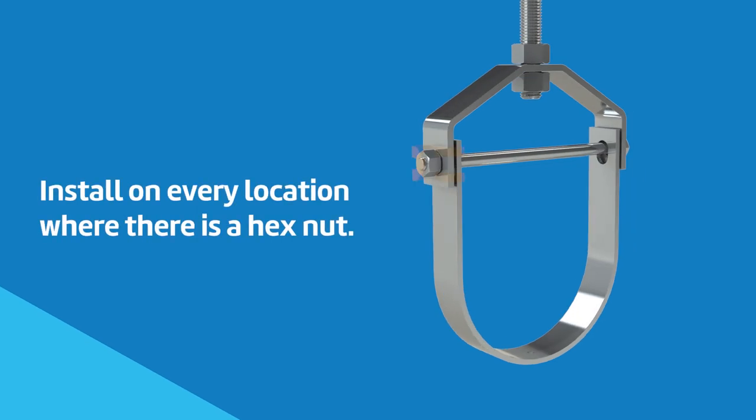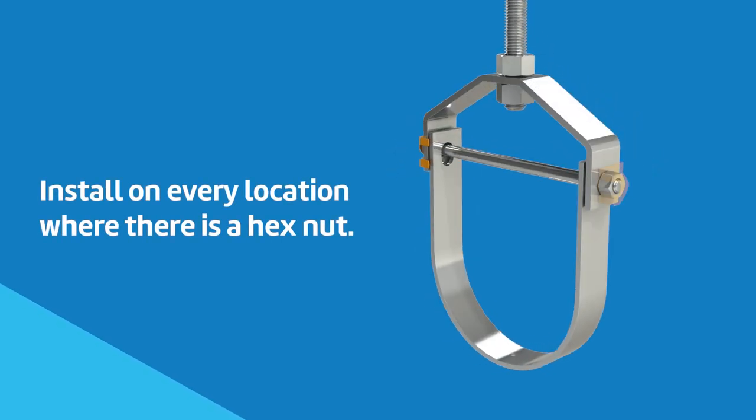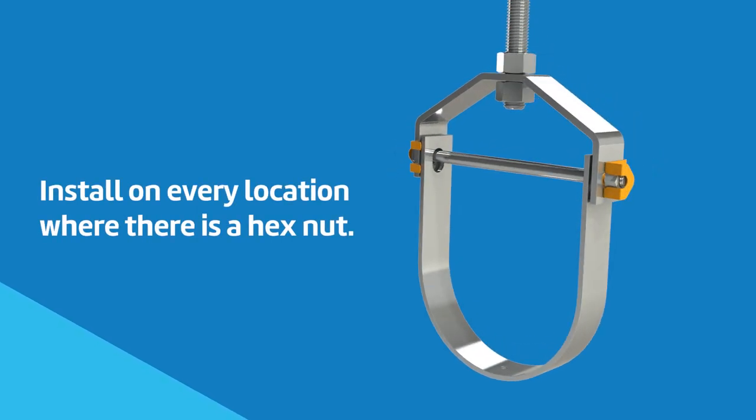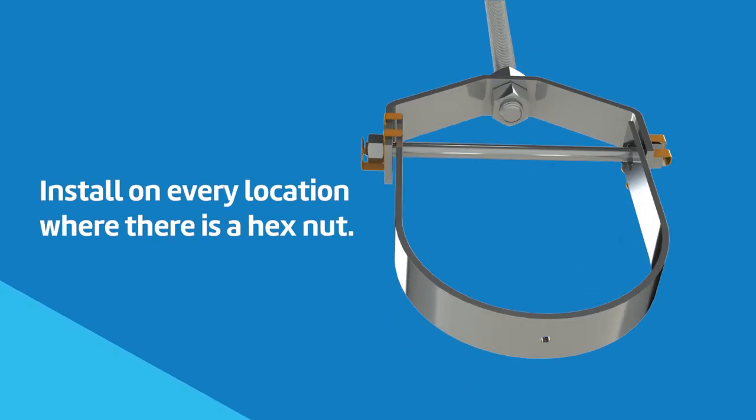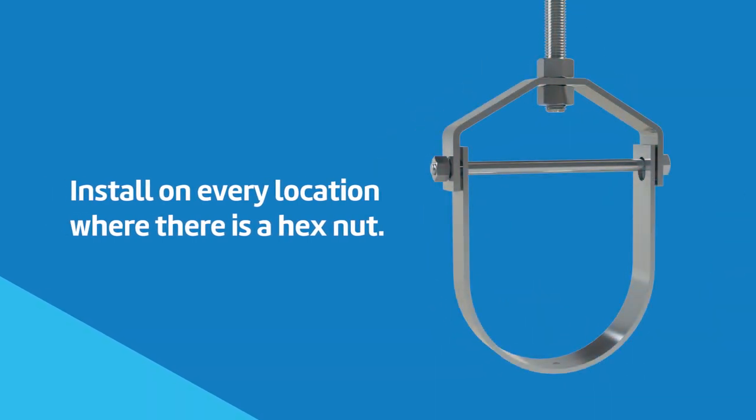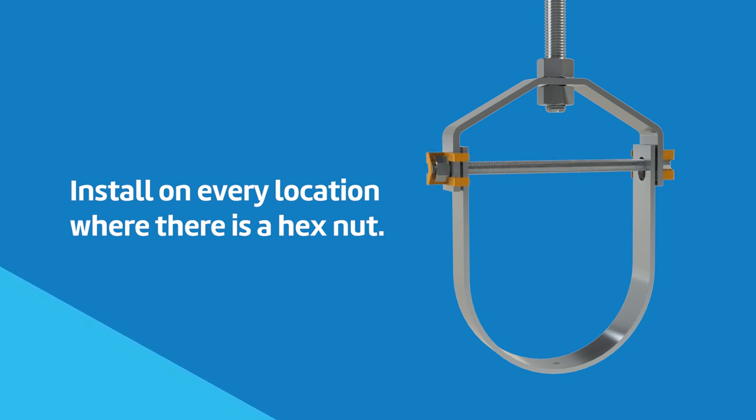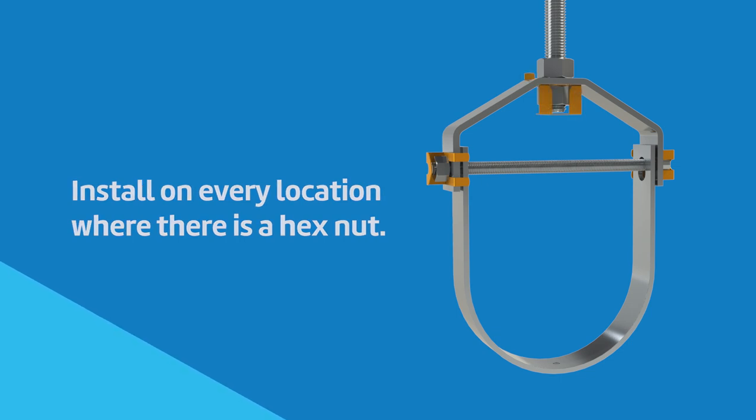The safety washer should be installed on every location of the hanger where there is a hex nut. This includes installing Figure 260SW on both the hex nut and hex head of the cross bolt, or on two sides if a threaded rod and two hex nuts are used. A safety washer should also be installed at the hanger rod location at the top of the hanger.